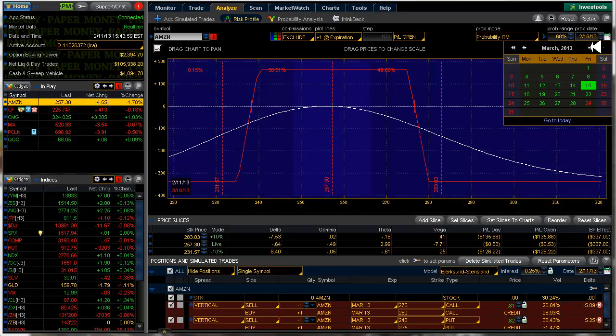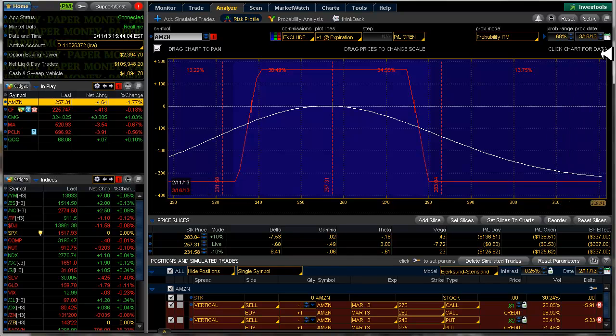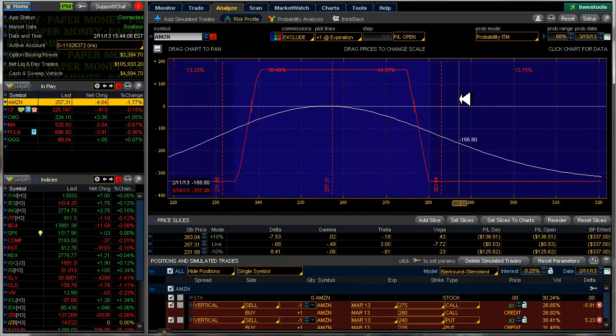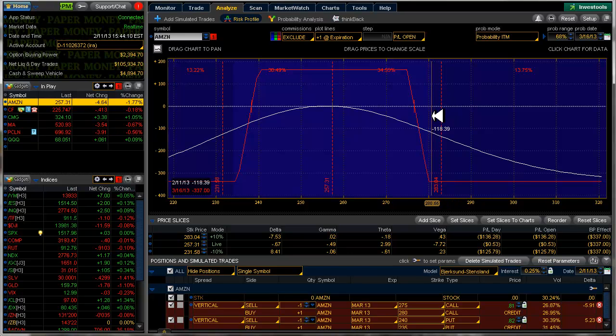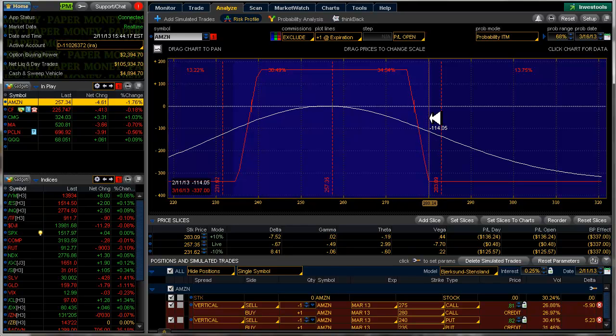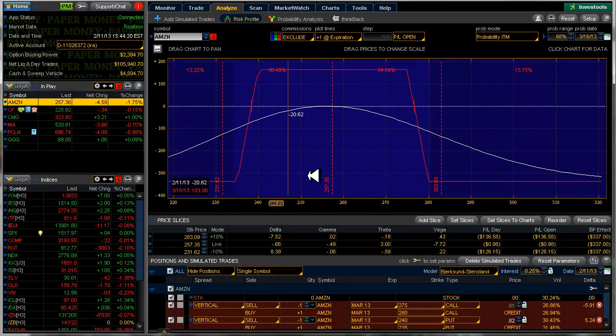We'll change our probability date to the 16th of March. And we can see that one standard deviation for the 16th of March is out here, just about at our shorts, but not at the break-evens.